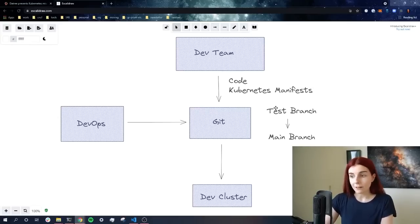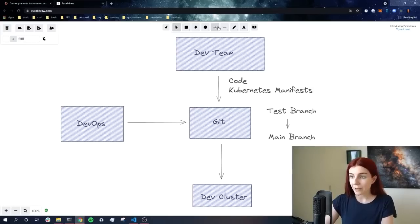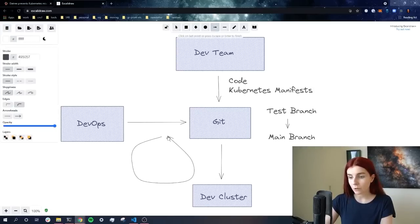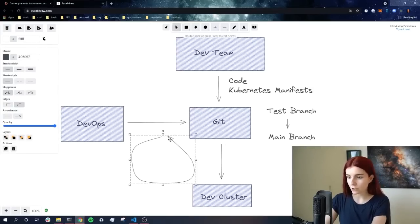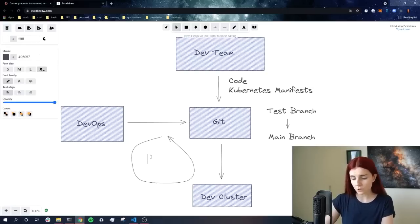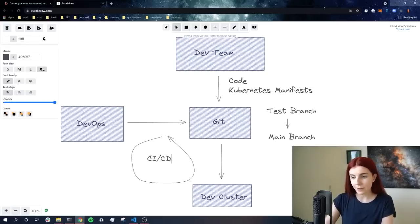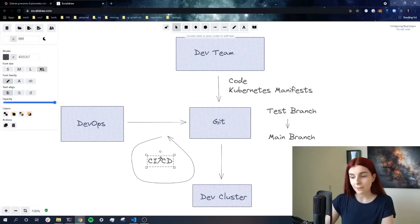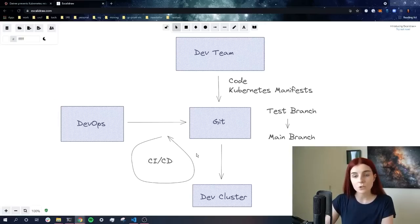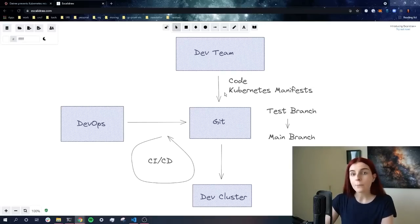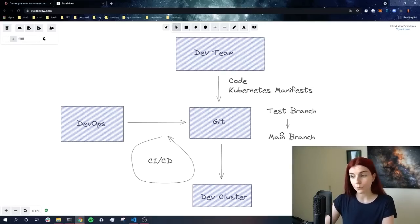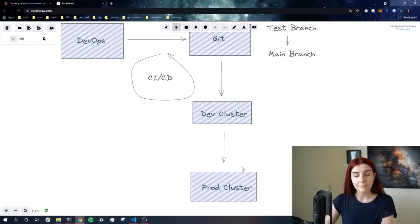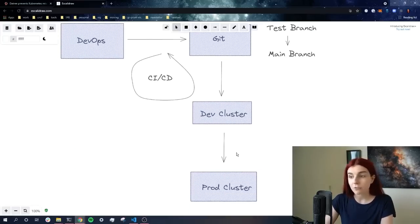Now while we promote it from our test branch to our main branch, we want to ensure that our code passes certain checks. And that's usually done with our CI/CD pipelines. Our CI/CD pipelines allow us to automate our tests and ensure that our tests pass before our new code is promoted from the main branch, deployed to our development, our production cluster or staging environment.